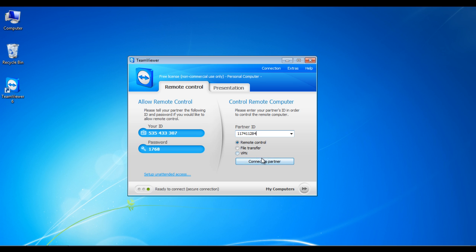For this tutorial, we will be using the remote control mode which allows us to access and control the other PC.